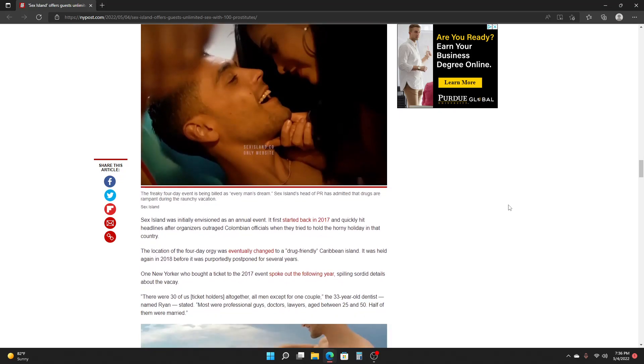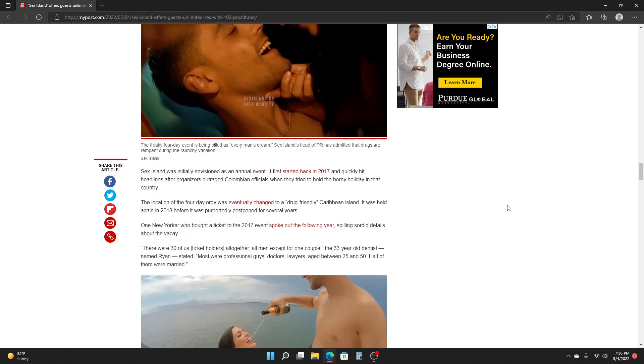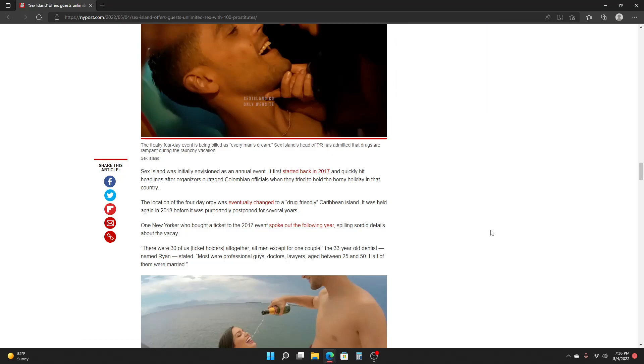Whoopee Island was initially envisioned as an annual event. It first started back in 2017 and quickly hit headlines after organizers outraged Colombian officials when they tried to hold the horny holiday in that country. The location of the four-day orgy was eventually changed to a drug-friendly Caribbean island, and it was held again in 2018 before it purportedly postponed for several years.